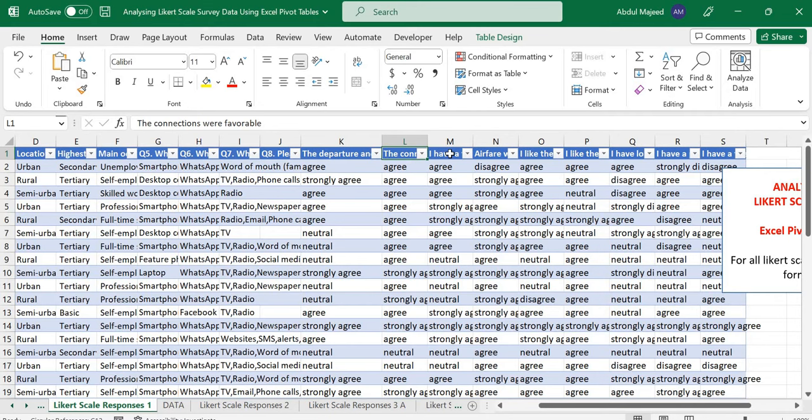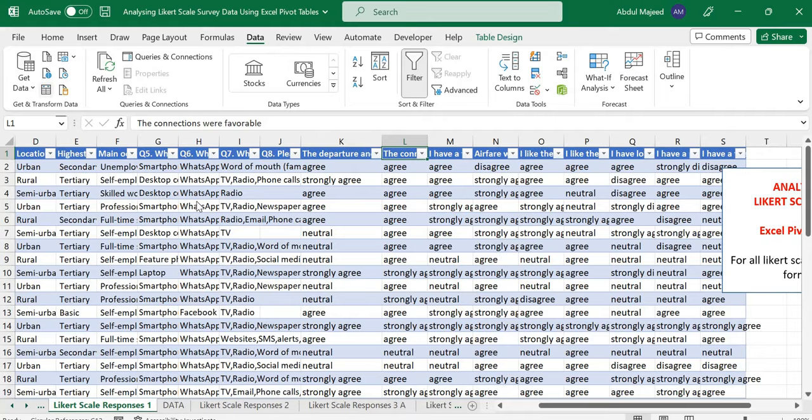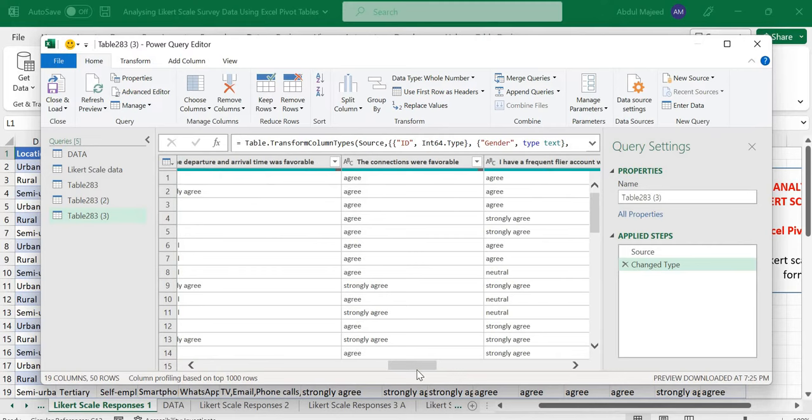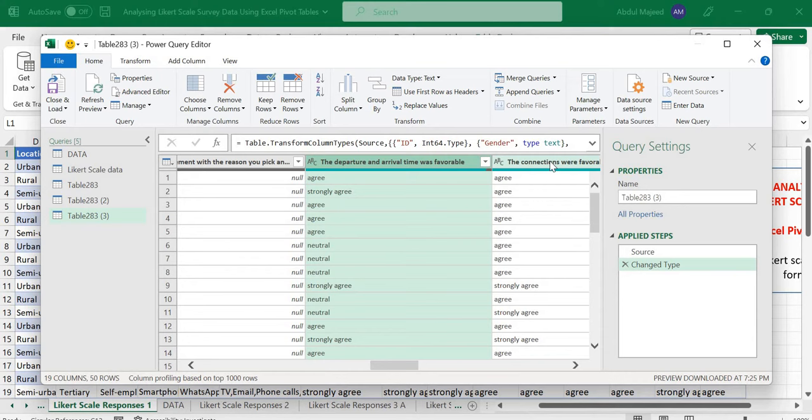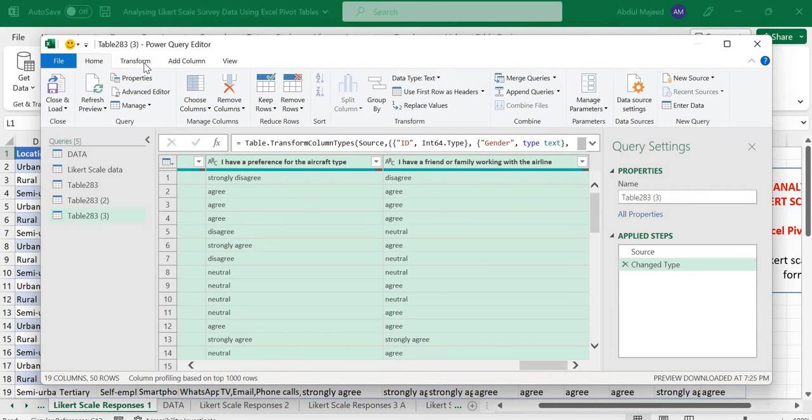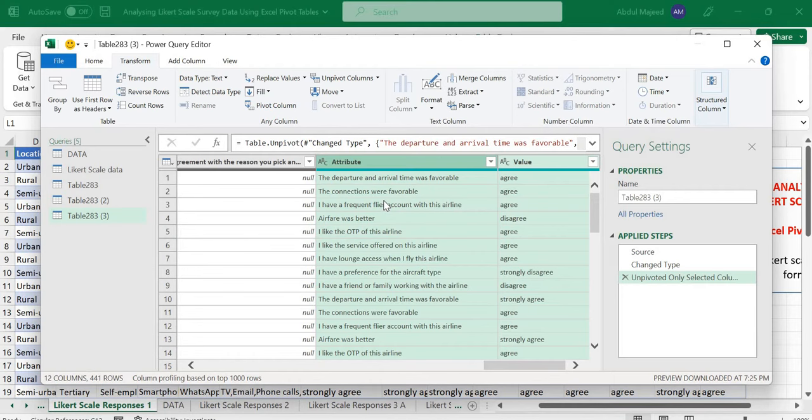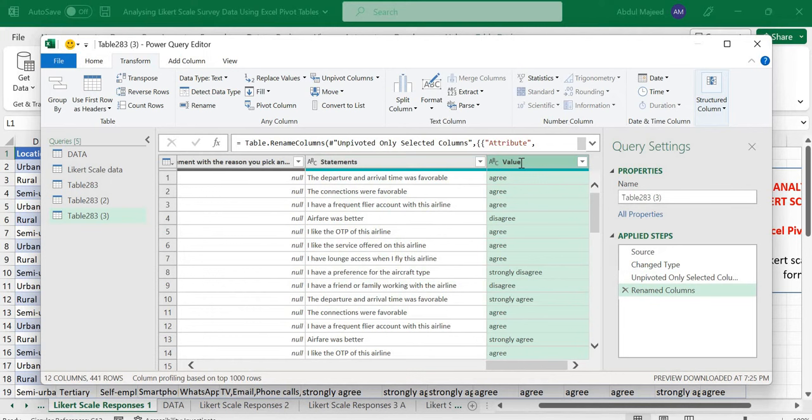First you need to load your data to Power Query. Once you load it to Power Query, the next thing you need to do is select all the columns with the statements that you want to summarize. Once you do this, you go to Transform, and then unpivot only selected columns. This attribute column you can name it, then here the value column is the Likert Scale responses.